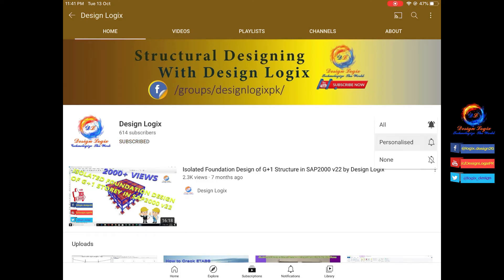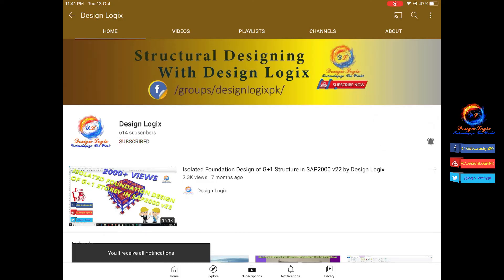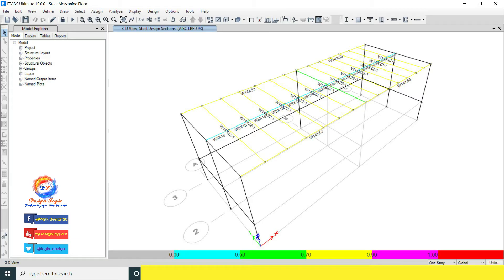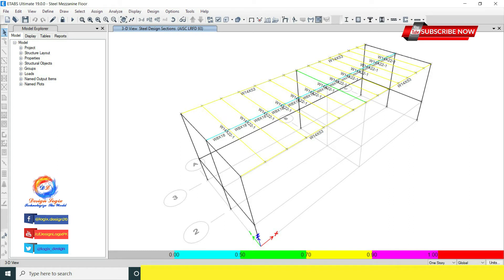Subscribe now and press the bell icon to never miss an update. I designed this steel mezzanine floor in a previous video — you can check the video link in the description of this video.